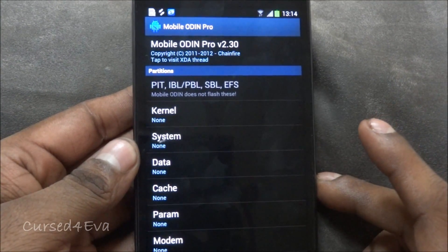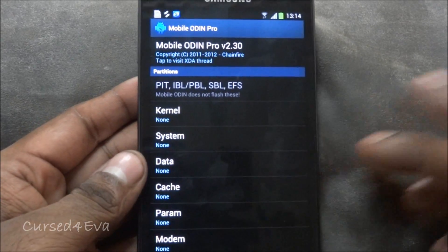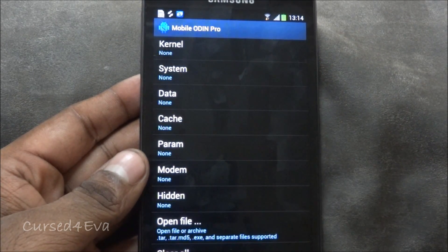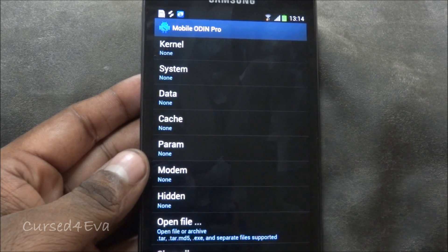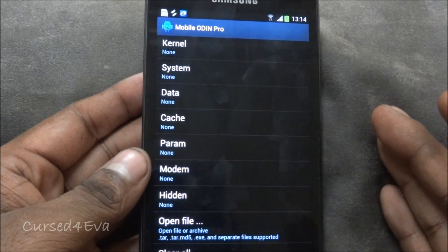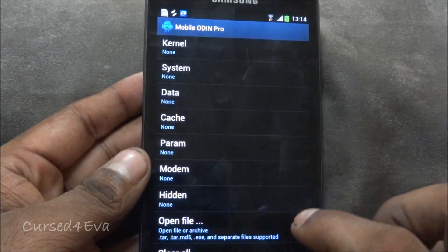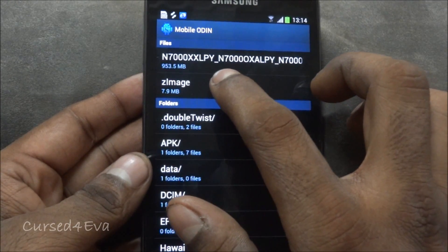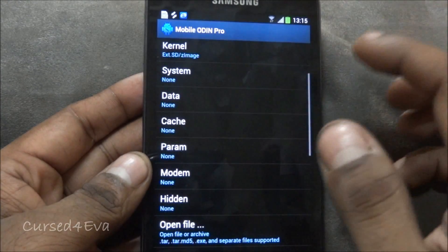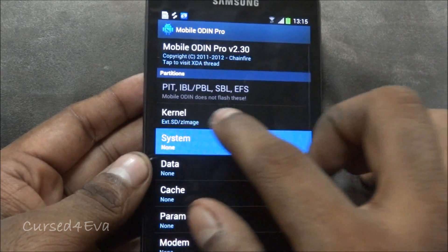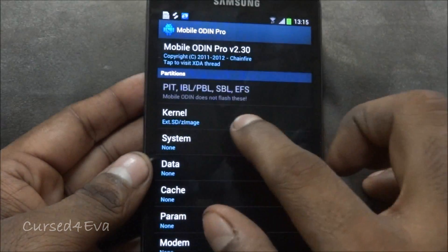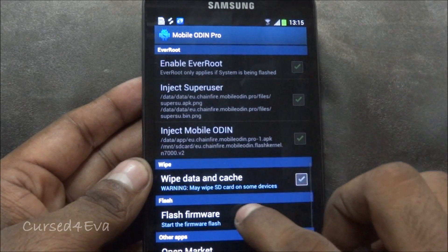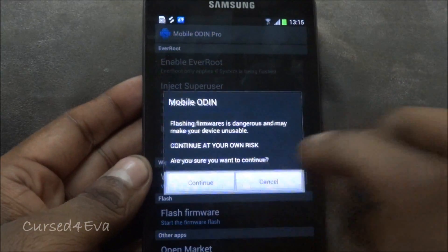Now to get a custom recovery installed, what we need to do next is download the Z image file from link 3 and transfer it to your external SD card. Now go down, tap open file, external SD card, and select the Z image file. You can see the kernel shows Z image. Now go down and hit 'flash firmware' and hit continue.